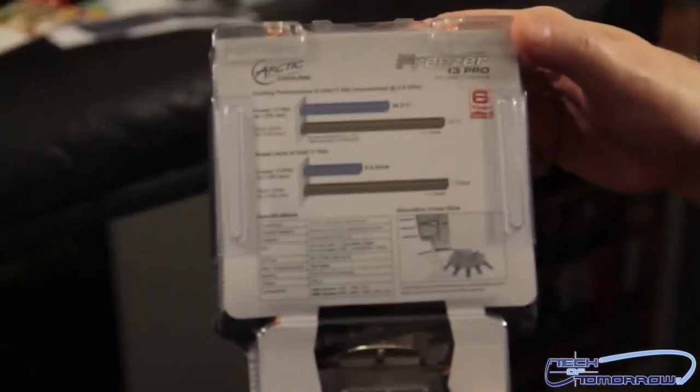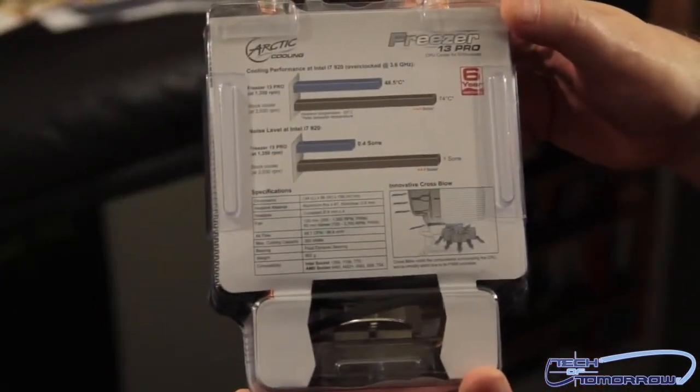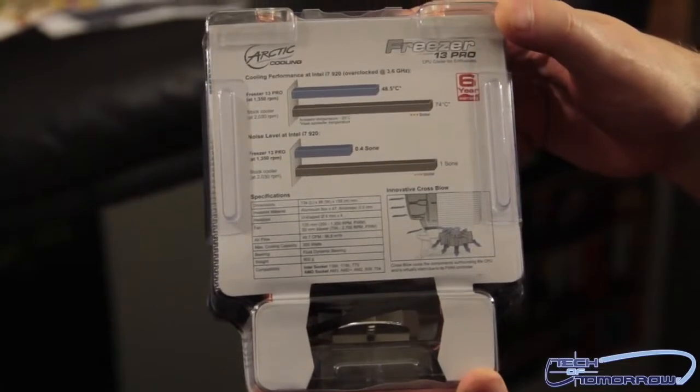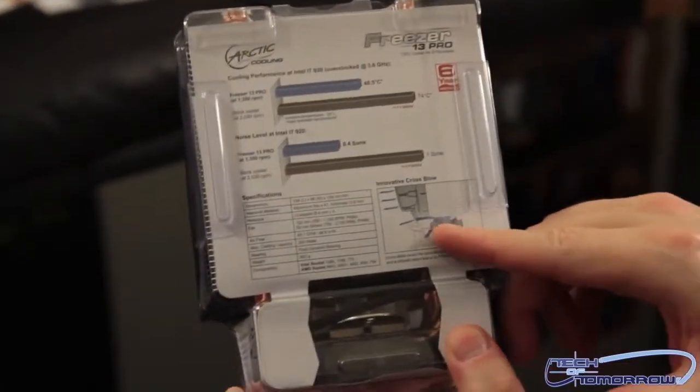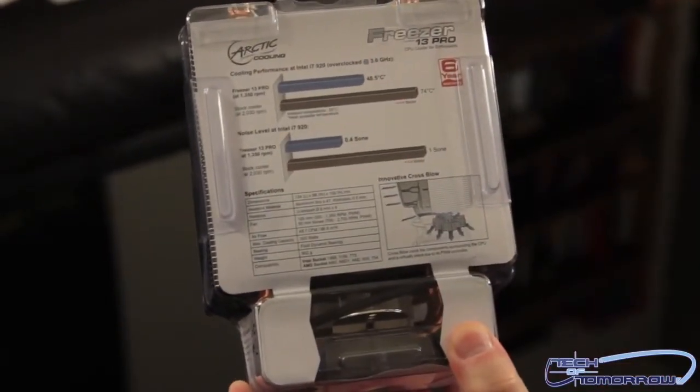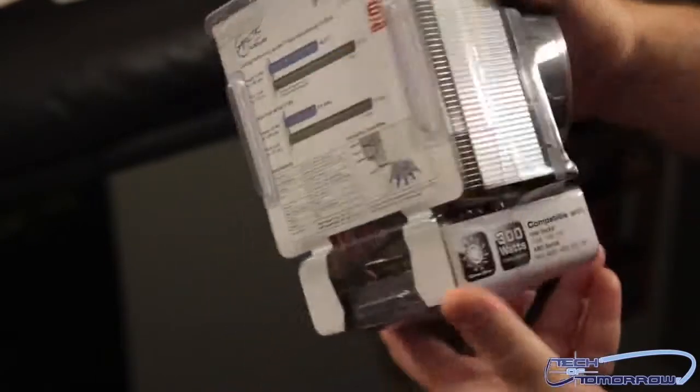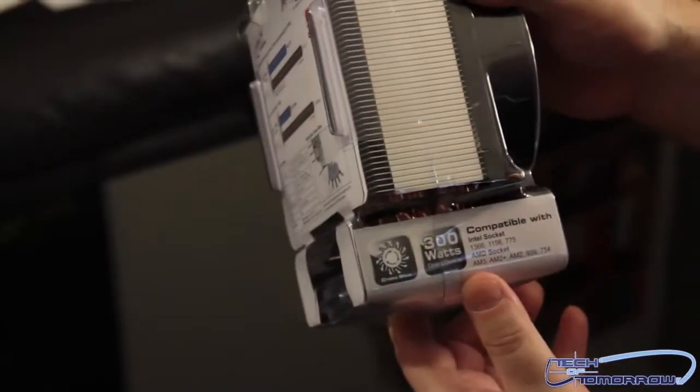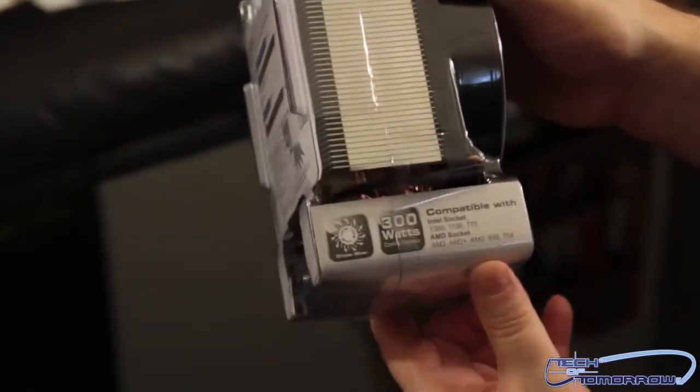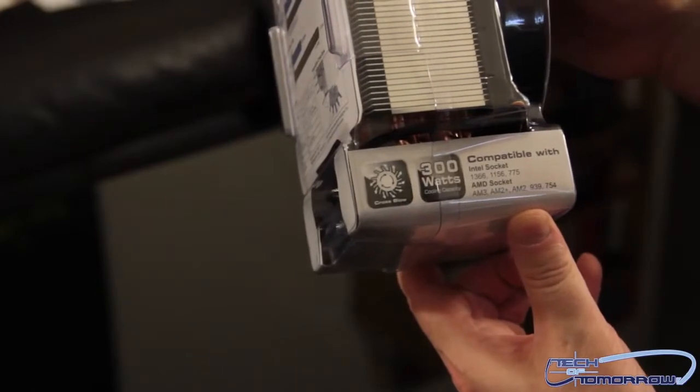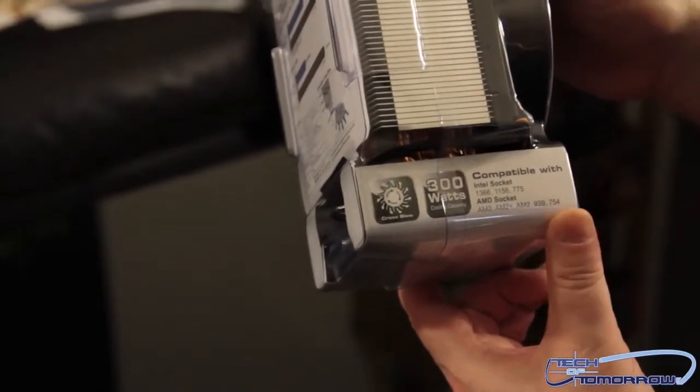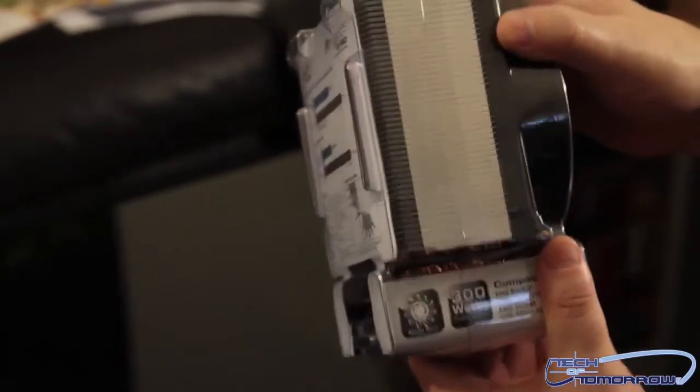Basically, this thing's supposed to run cooler and quieter than most of the fans that are out there. Says it features a new cross flow design. On the side, 300 watt compatible. You can basically see it's compatible with all of those different types of sockets. This is basically all of them except the 2011.